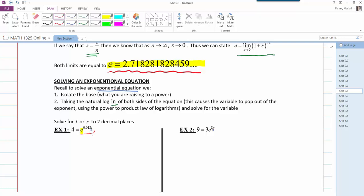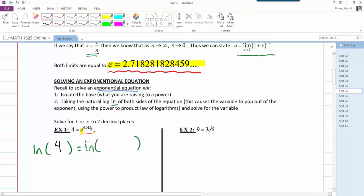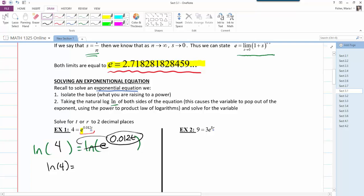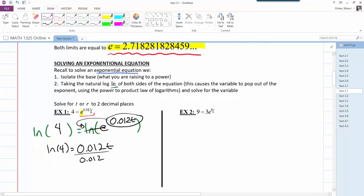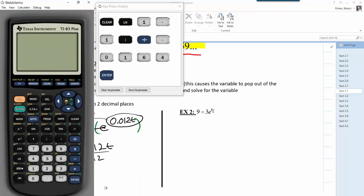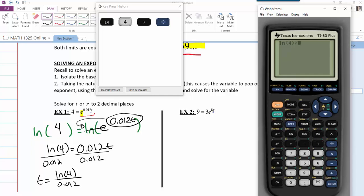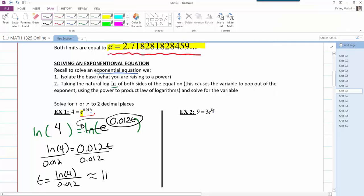Step 2: take the natural log of both sides. So we have ln(4) = ln(e^(0.012t)). The natural log of 4 stays as is. On the right, the natural log of e cancels, and the power becomes a multiplier out front, leaving 0.012t. Dividing both sides by 0.012, we get t = ln(4) / 0.012. Using a calculator: ln(4) ÷ 0.012 ≈ 115.52.